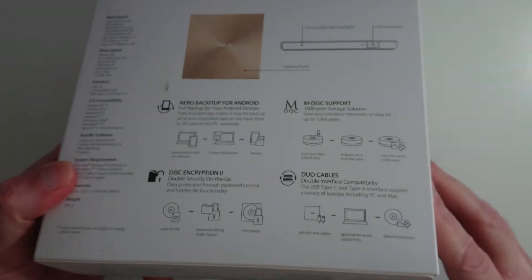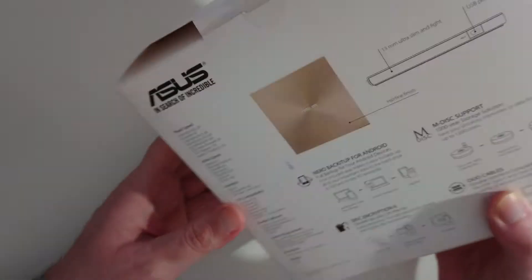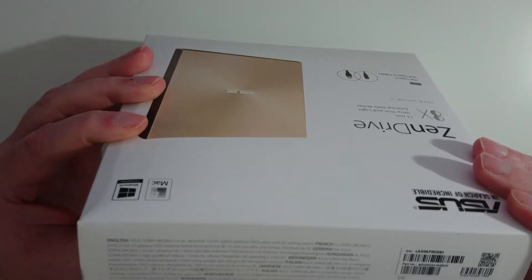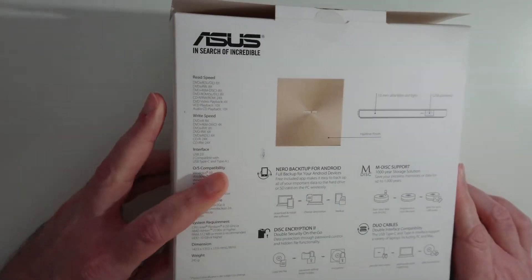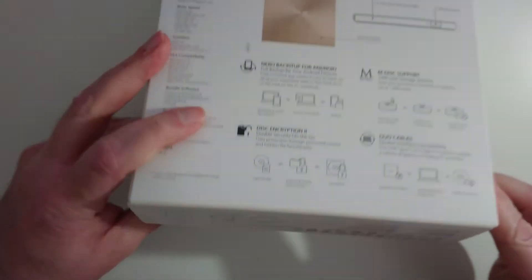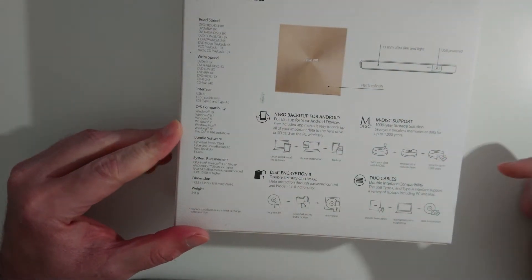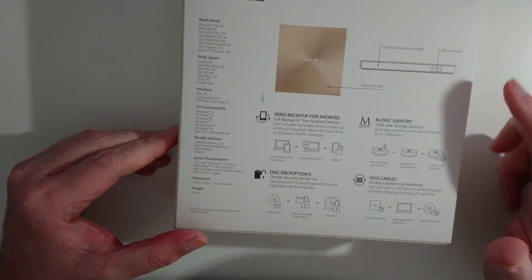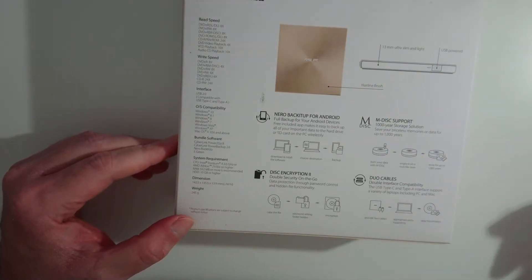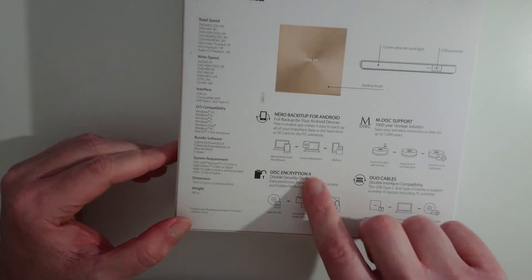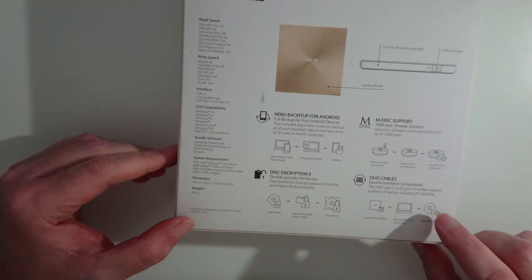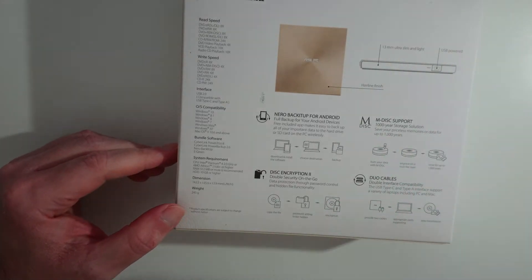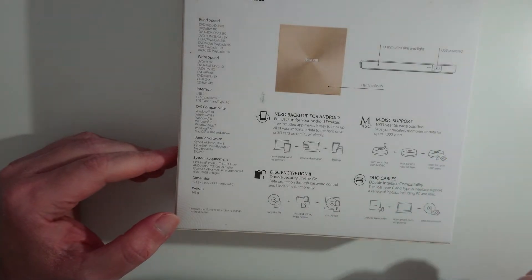Nothing really important on the sides, as you see I kind of opened it a bit there to make it easy for the unboxing. The back says that it is 30 millimeter ultra slim and light, USB powered, hairline finish. It includes disk encryption 2, dual cables, M-disc support. That's good, my internal drive also supports that for Blu-rays, but this is only for CD and DVD.